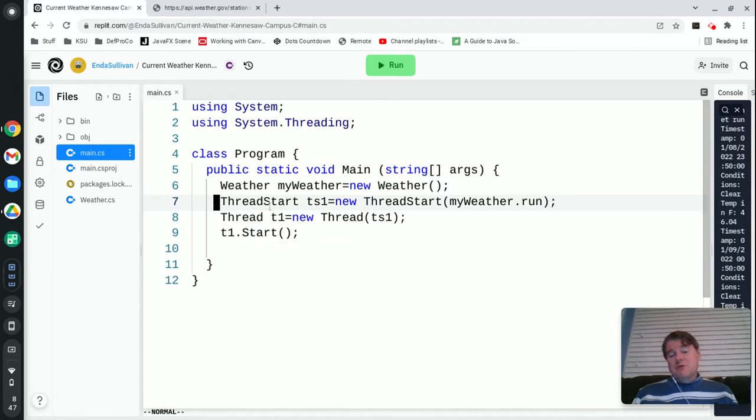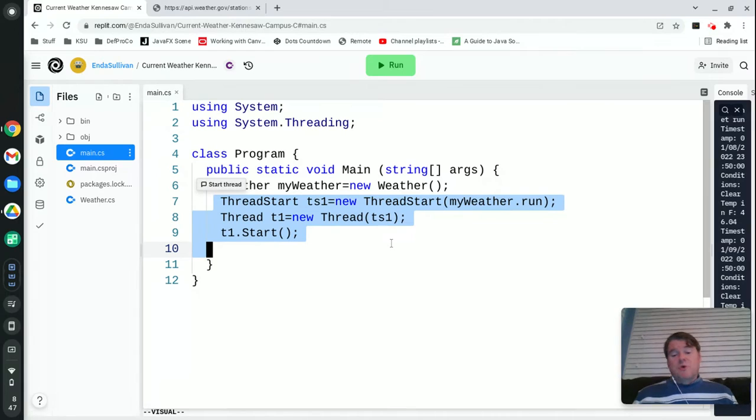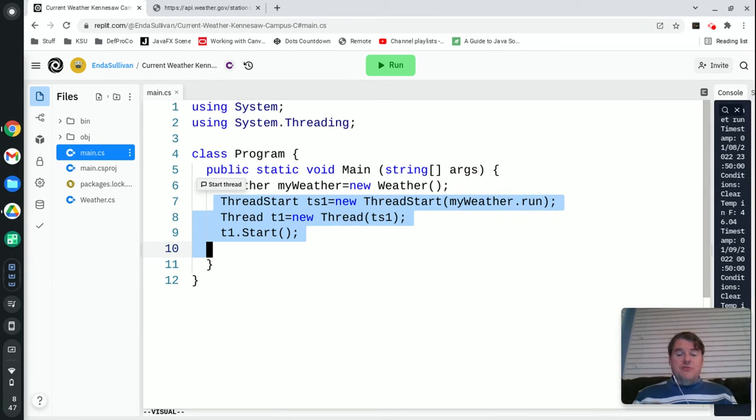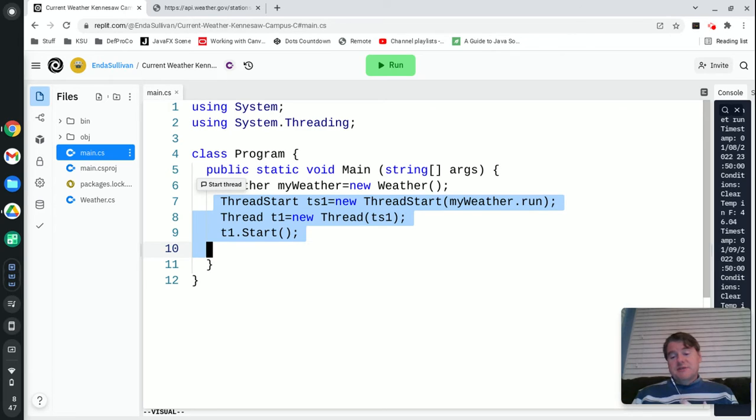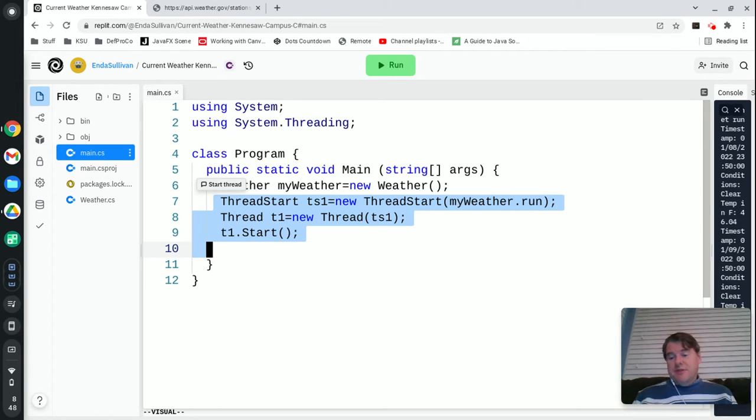These are pretty much steps that you would just want to memorize because that's how you create a thread. You're always going to use ThreadStart, Thread, and start in order to get it started. There are other ways to do it but this is probably the simplest.